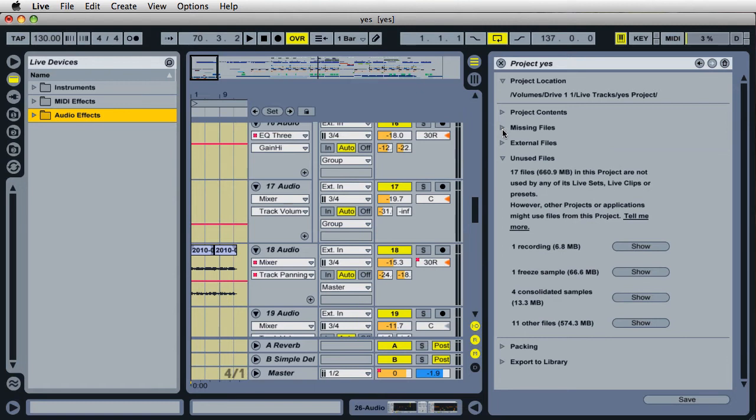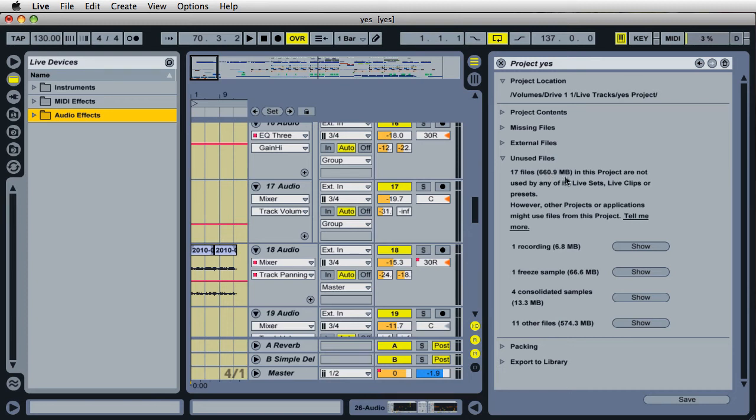But right down here, the most important one is the unused files. And look at this. I have 17 files in this project, taking up a total of 660 megabytes.